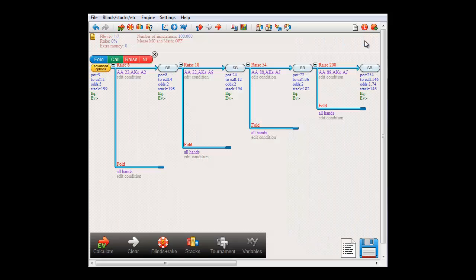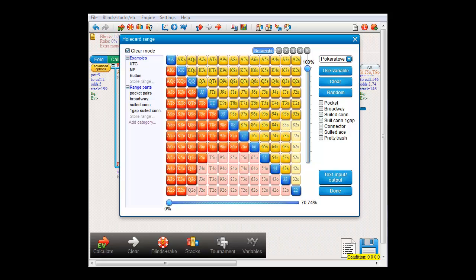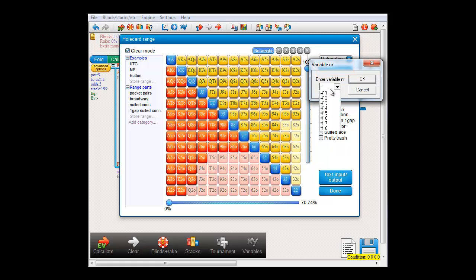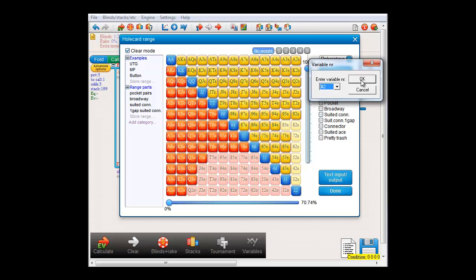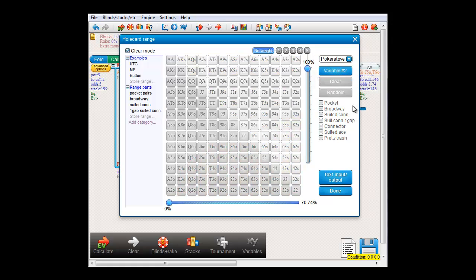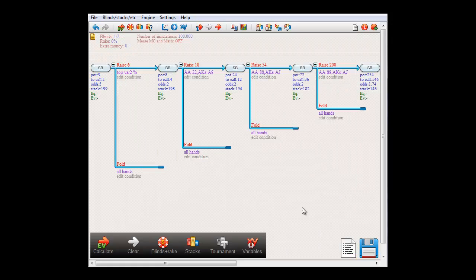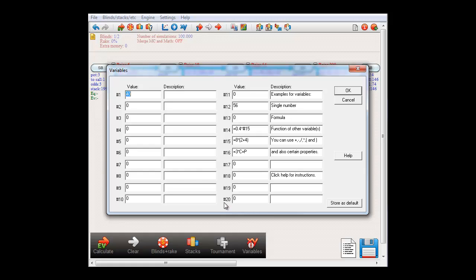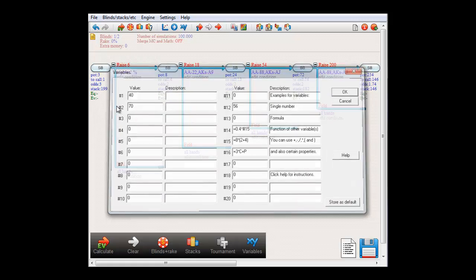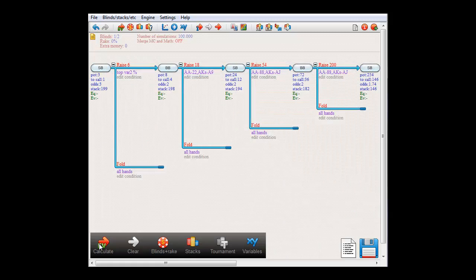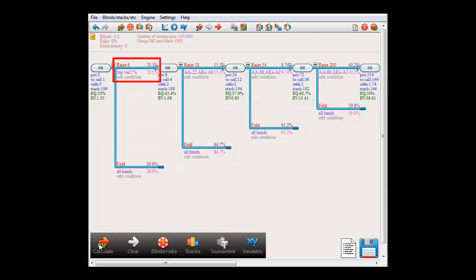Back to the preflop menu. Here we have a button that says 'Use Variable'. If I click it, I can select a variable from 1 through 20. I'll select variable number 2. If I now press Done and go to the Variable menu, I'll just set variable 2 to, let's say, 70. And if I now compute, then SmallBlind is now indeed racing with the top 70% of his hands.